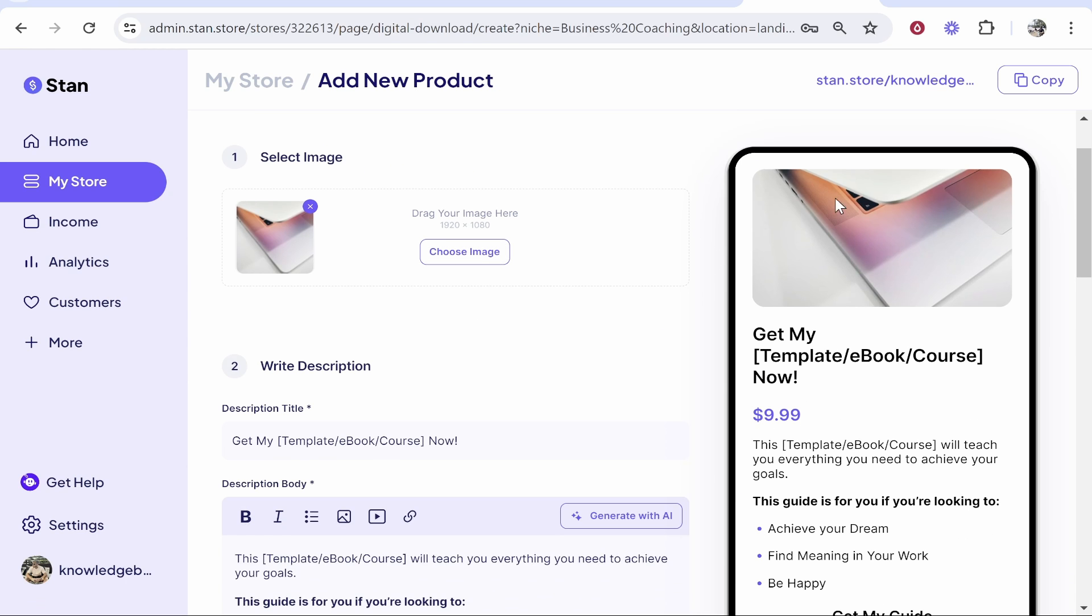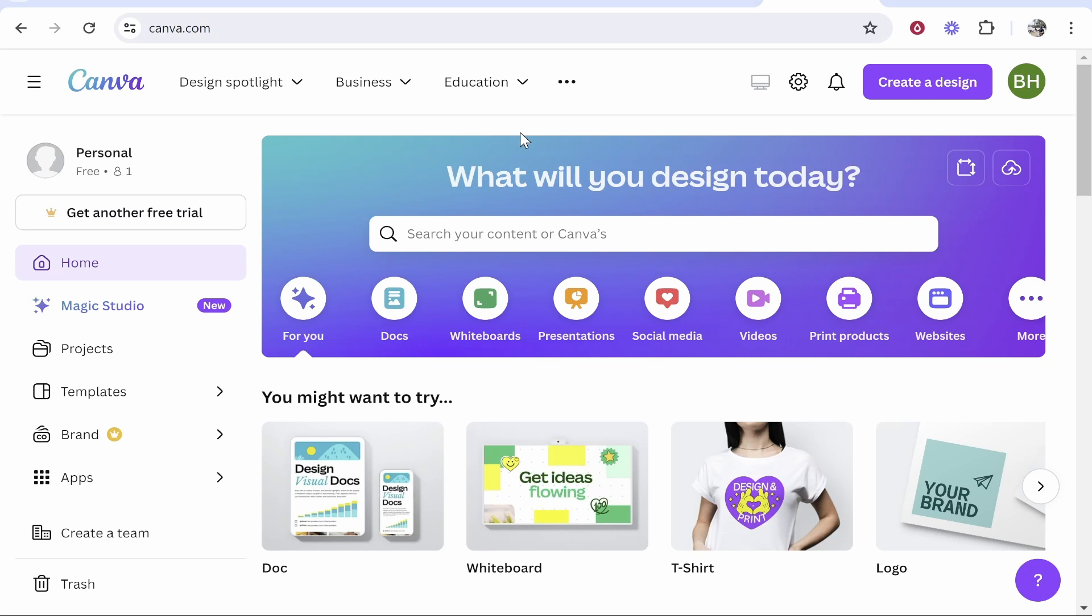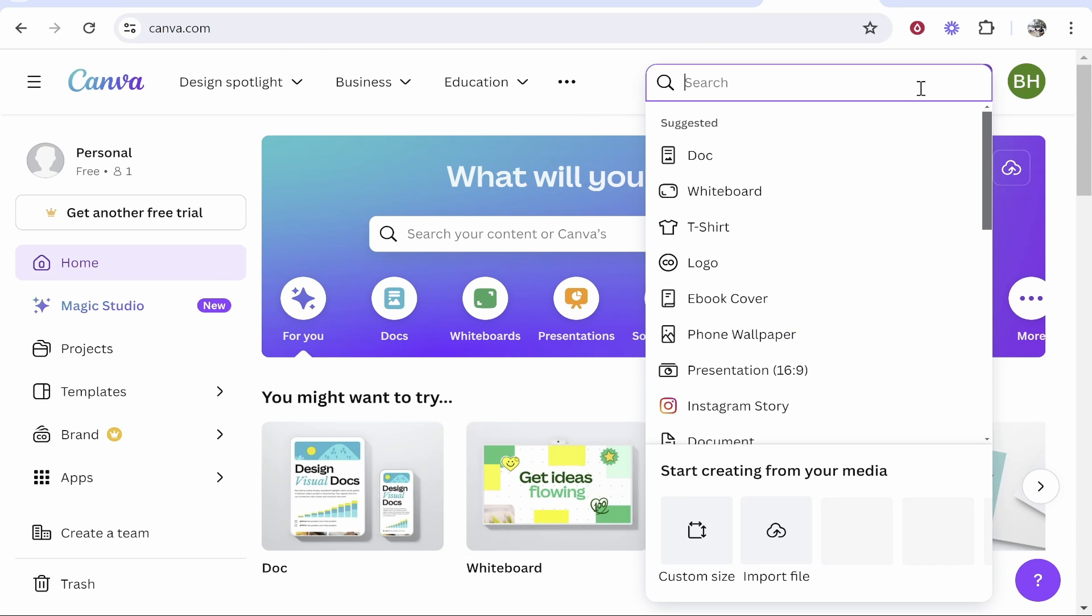Most of you though probably have a digital product, so I'm going to click on that. You can then select an image for this digital product, and it says the dimensions of 1920 by 1080. To create images for your digital product, I would recommend canva.com.